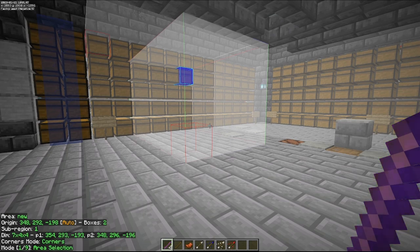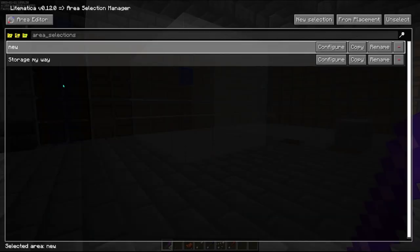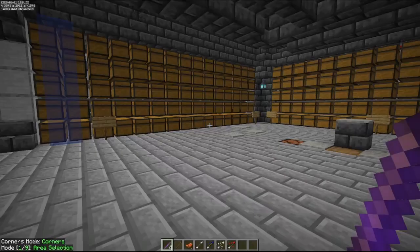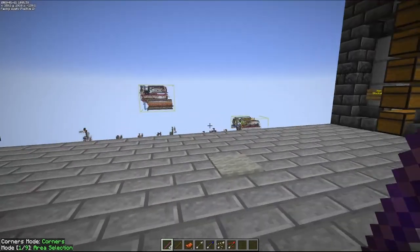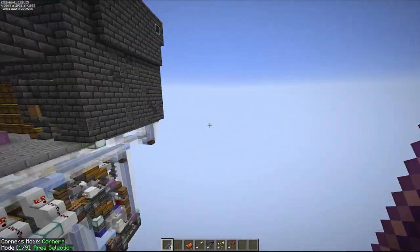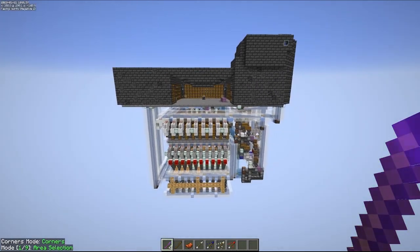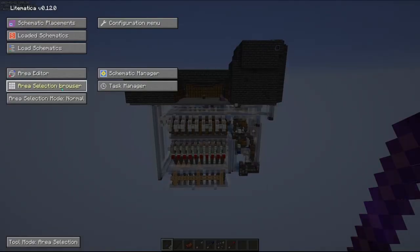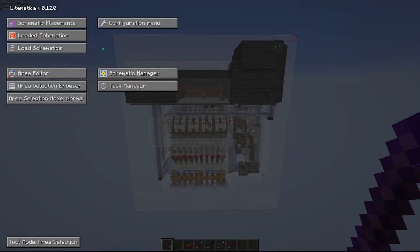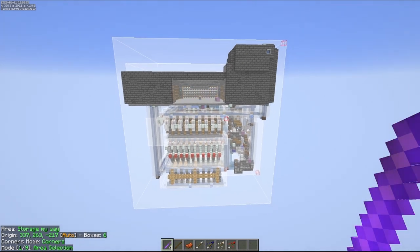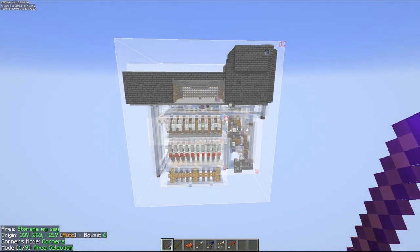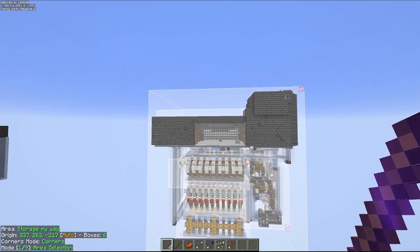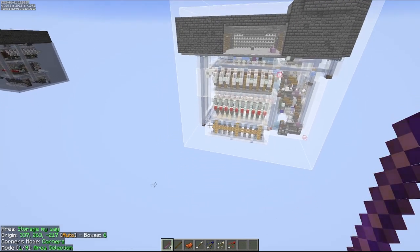All right, so let's go ahead and delete this here, delete this and it is no longer selected. I'm going to fly away here and go into the selection browser and click on this. You can see a selection that I have created over this automated storage system.